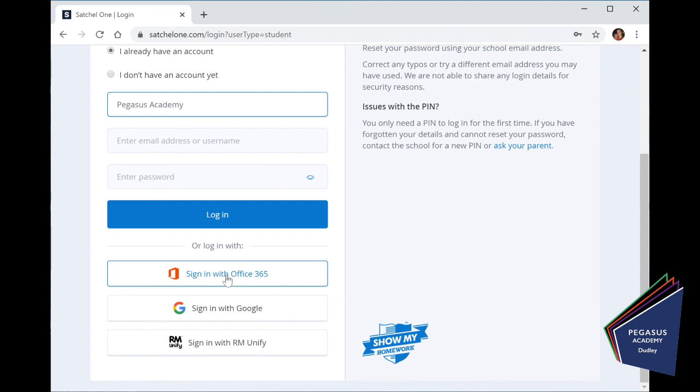Now, for years 7 and 8, this log on is your school email address and your password that you use to get onto your L4L class sites. The same email address, the same password that you've been using all year.